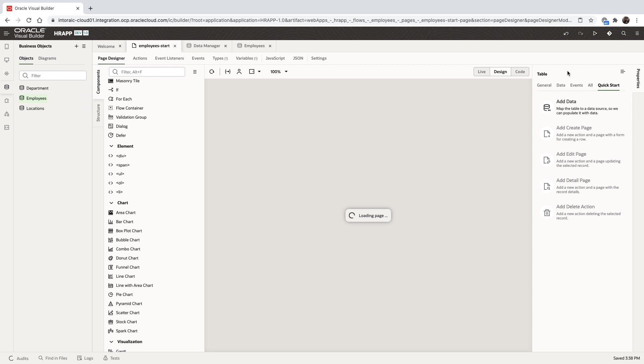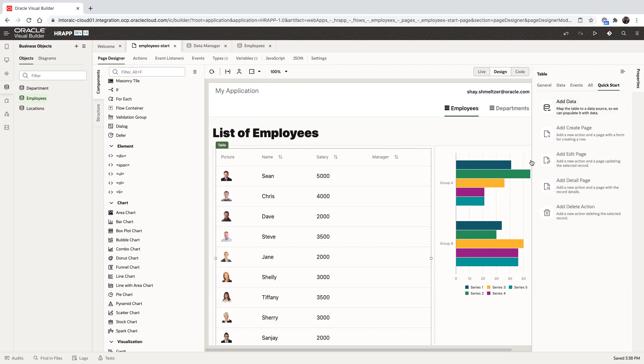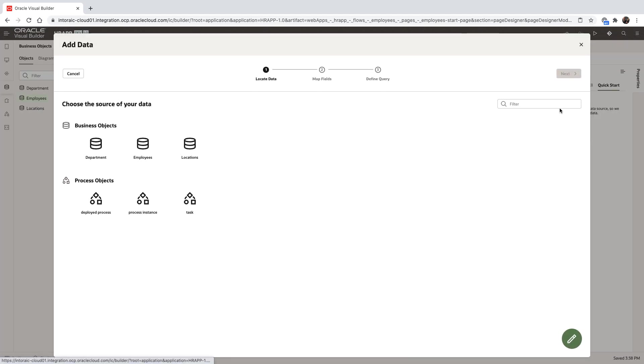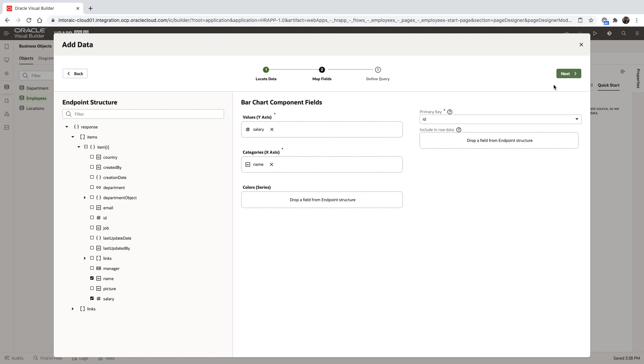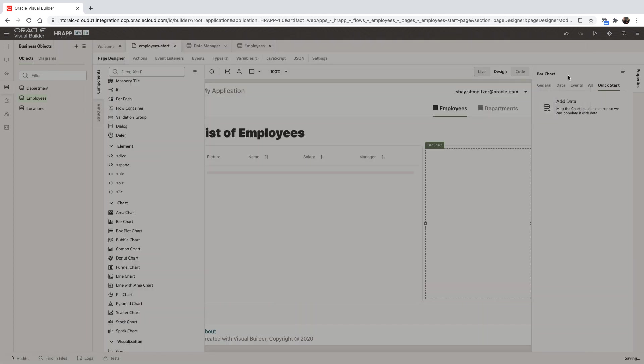Clicking finish will take us back into the visual editor, where we're going to fetch the data and show live data inside our design environment. We use a similar approach to bind the graph into the same business object showing the salary for each employee.